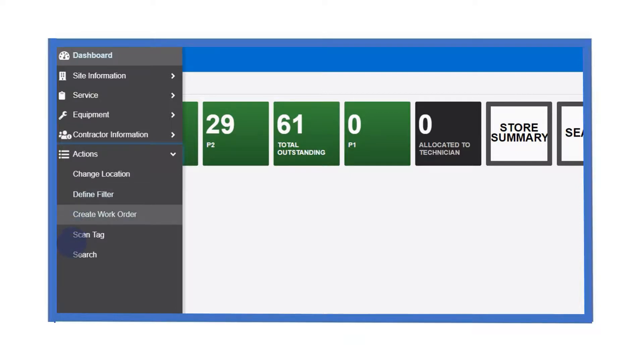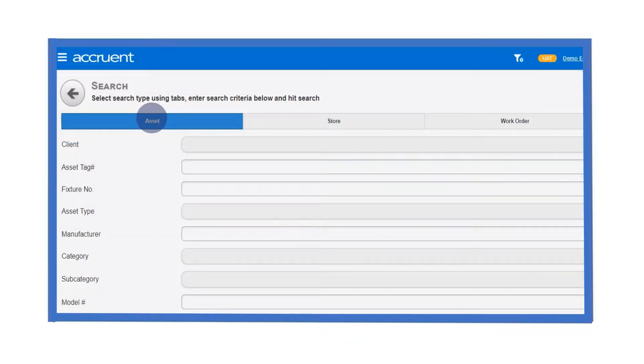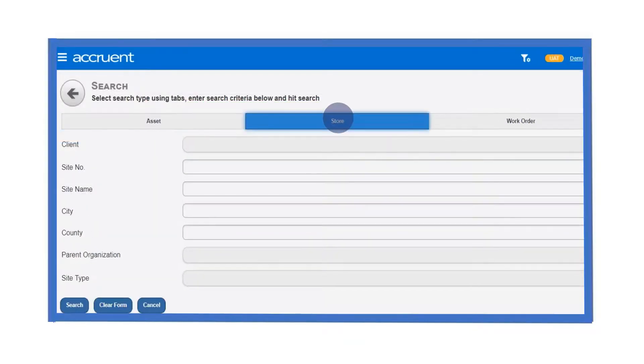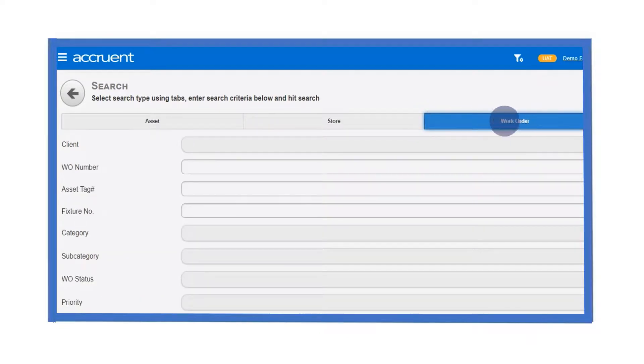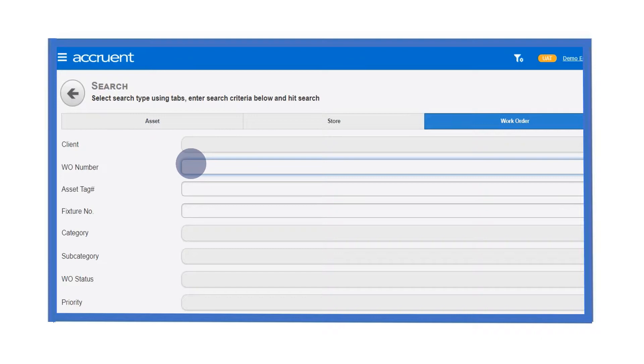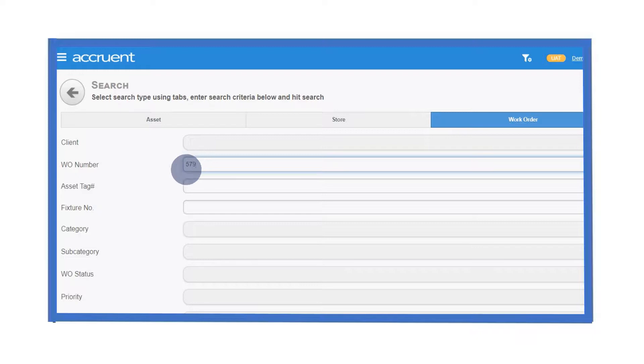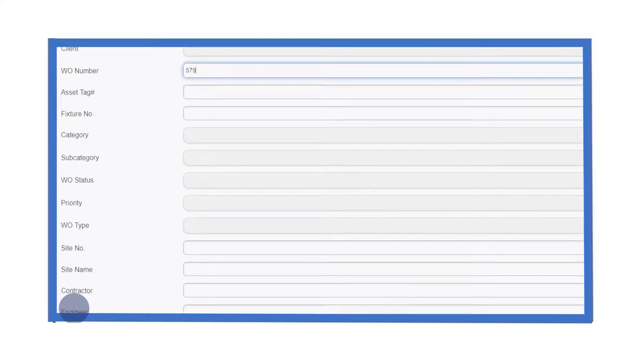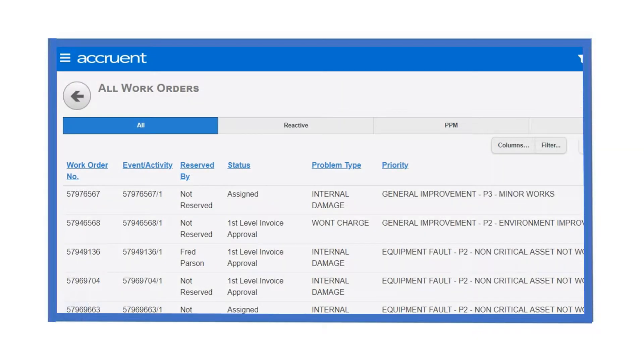Let's click on the search option to have a look at this function. There are three categories that can be used to search: by asset, by store and by work order. The search fields you are given will change dynamically based upon the search type. Let's search for work orders beginning with the numbers 579. To do this, just type in the search criteria and click search.